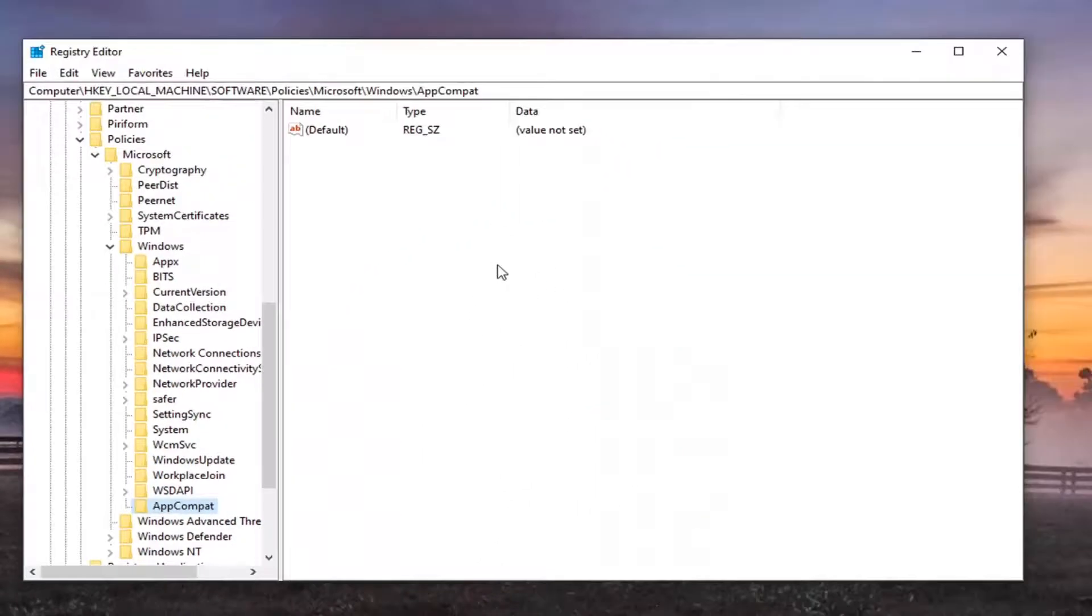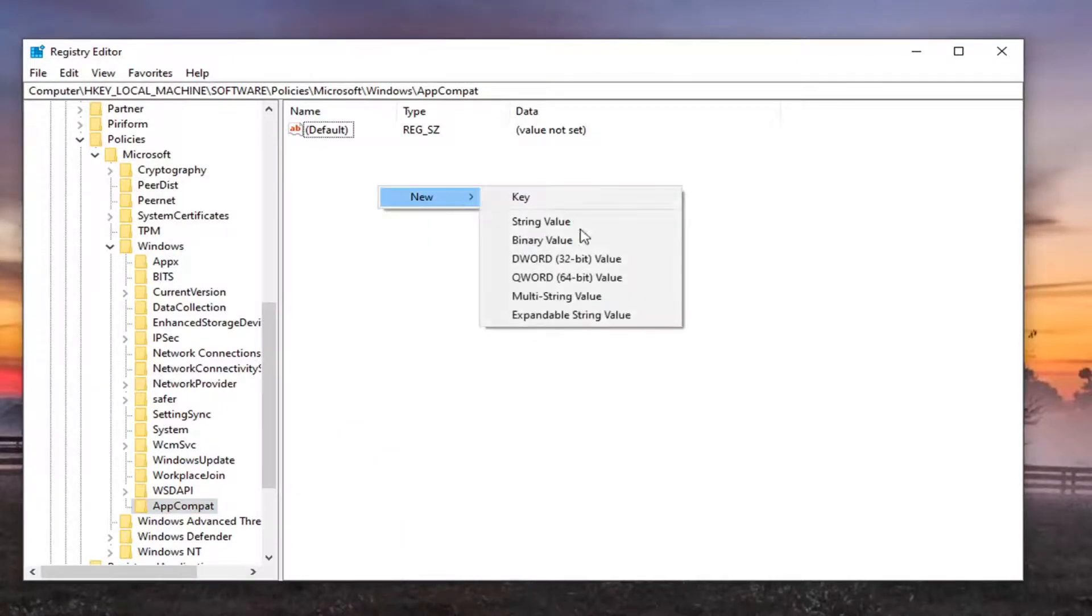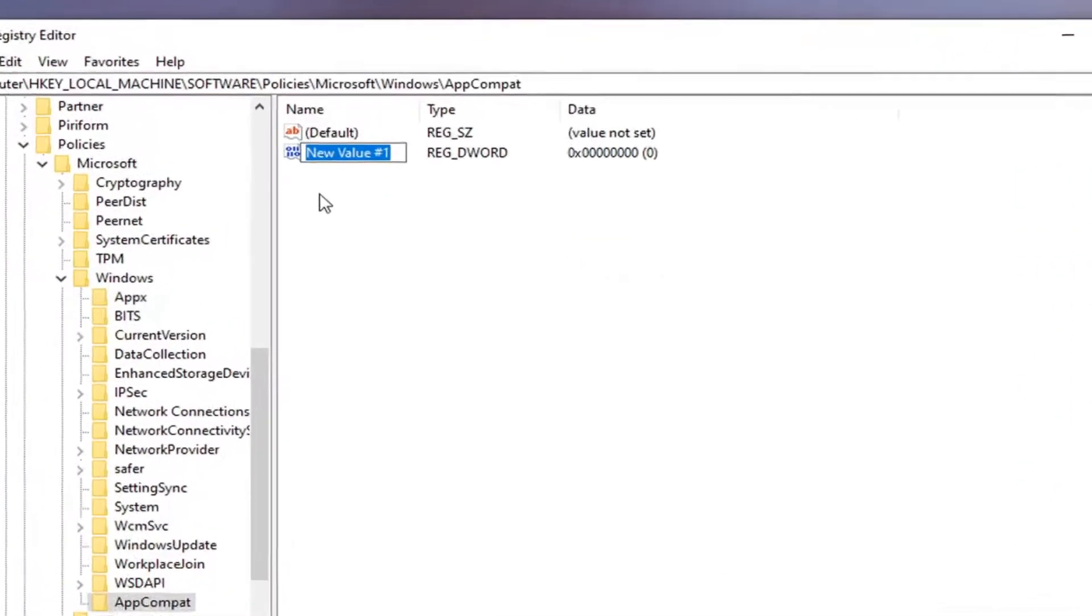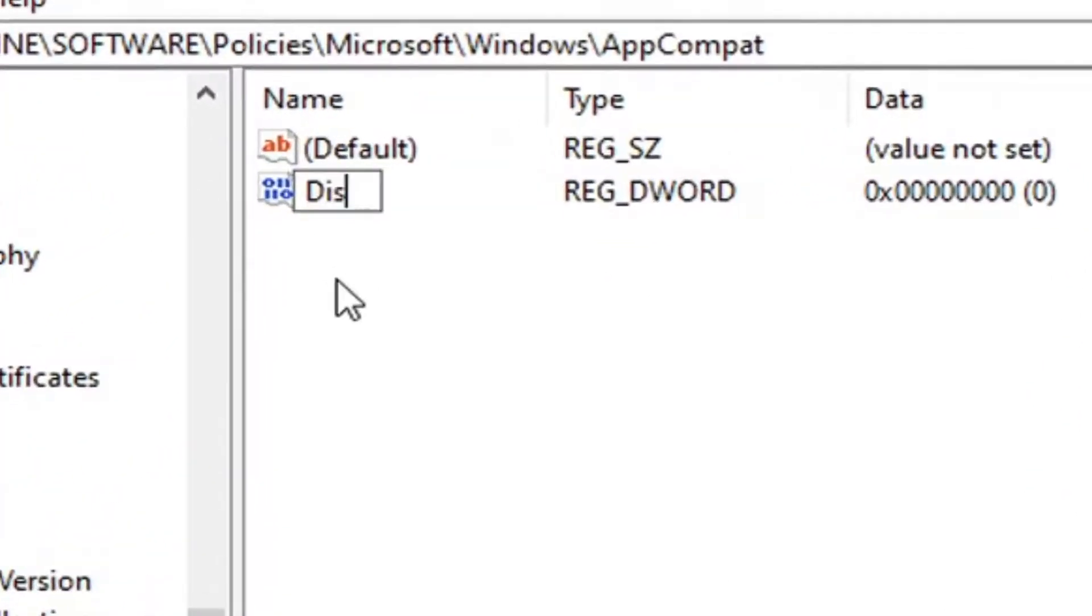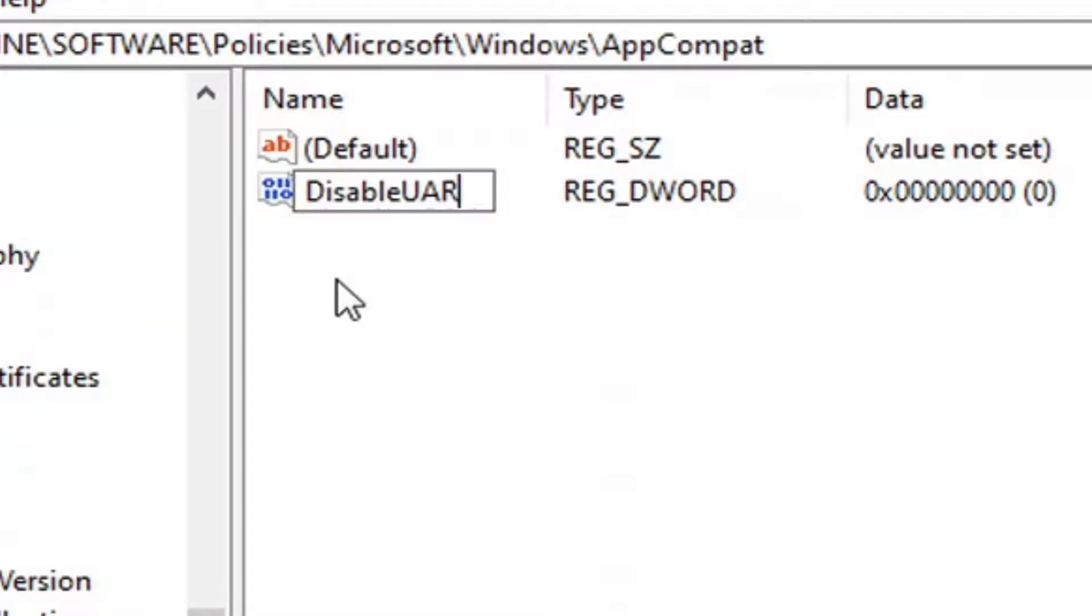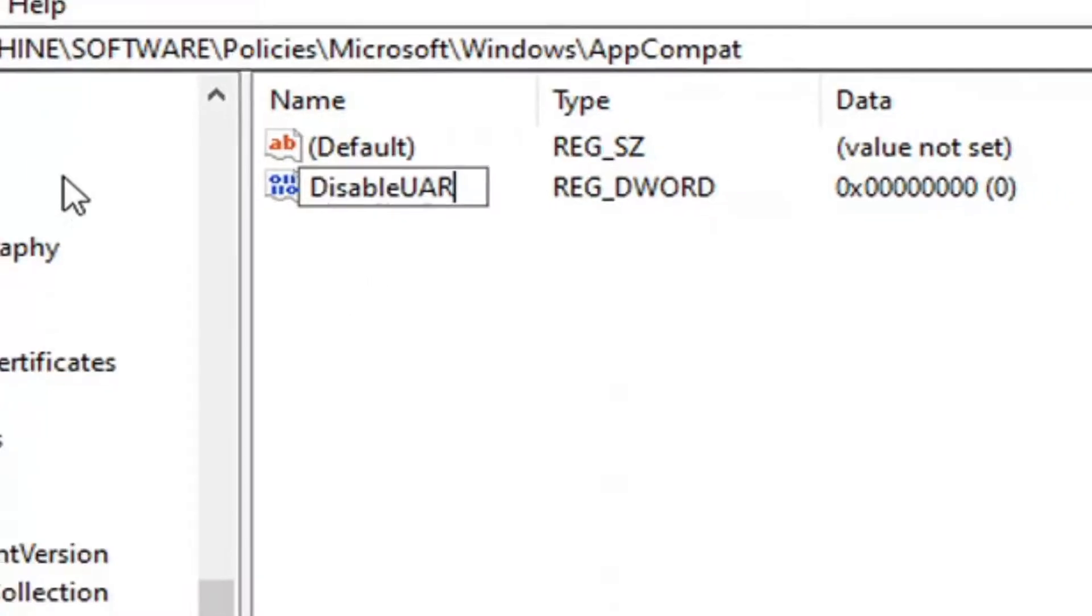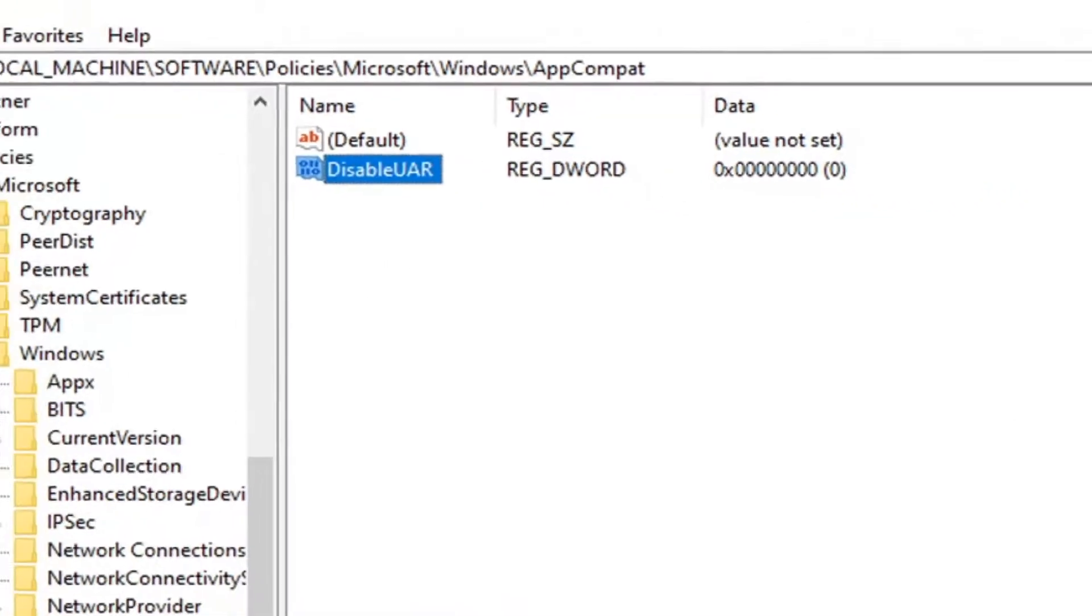Now on the right panel here you want to right click in a blank area. Select New, and then select DWORD 32-bit value. You want to name this value DisableUAR. So again DisableUAR. The D in Disable and the U-A-R should all be capitalized. Go ahead and hit Enter to save that.